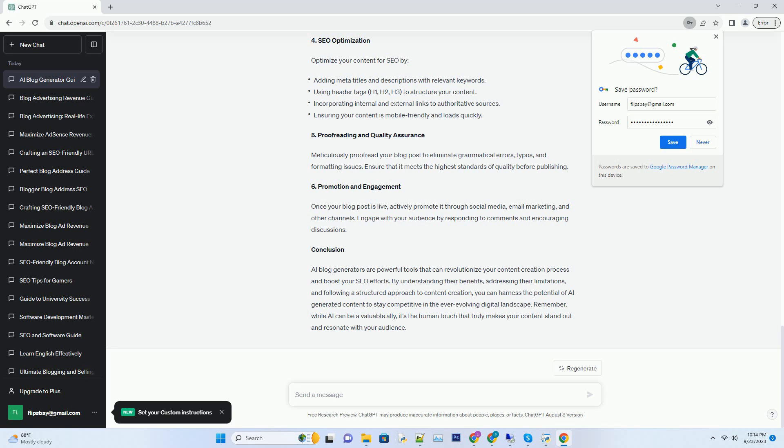Step 2: Generating the Initial Draft. Let the AI generator do its magic and create the initial draft. Ensure that it incorporates the chosen keywords naturally within the content. The generated article should serve as a solid foundation for your blog post.